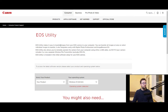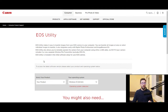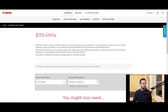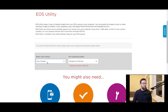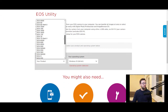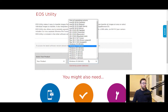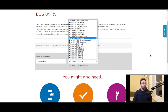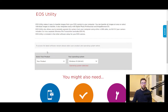There are mainly two things you need in terms of software. First, you need the EOS Utility, which you can see on my screen here. I'll share two links in the description. If you can't find them, just search for it, select your product and your operating system.